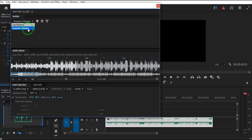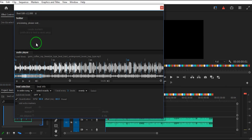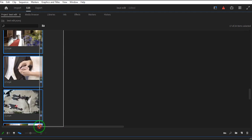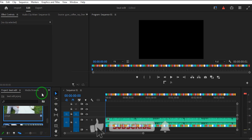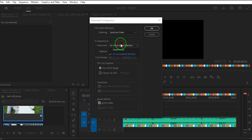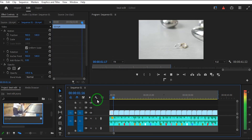Now to mark the detected beats with markers, go to the toolbar and you can choose whether to place the markers on the clip itself or on the sequence. Then go back to Premiere, open the project panel, select a few video clips, and at the bottom of the project panel, click Automate to Sequence. In the window that opens, configure the settings and the clips will be automatically placed between each detected beat.